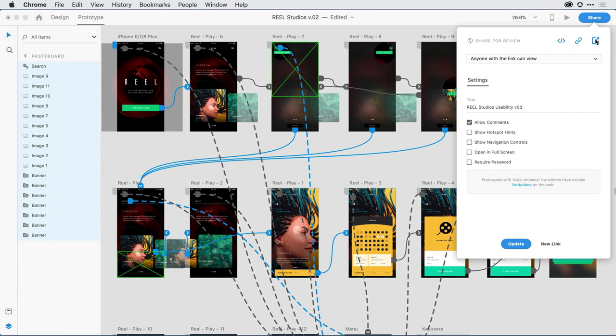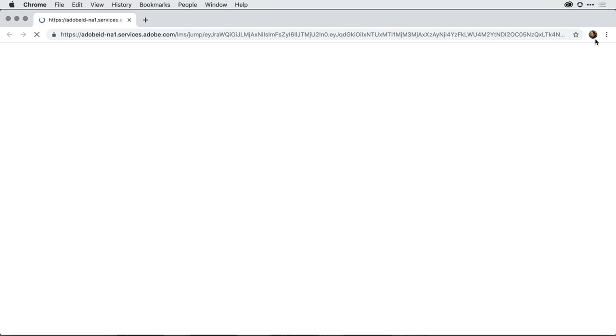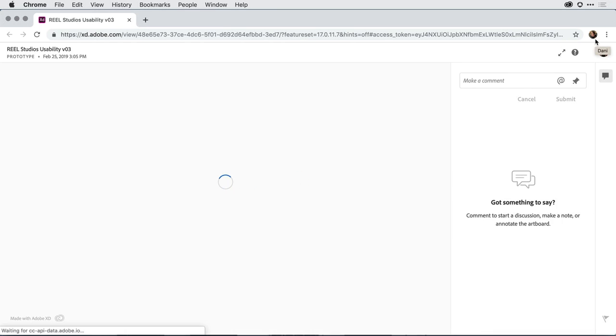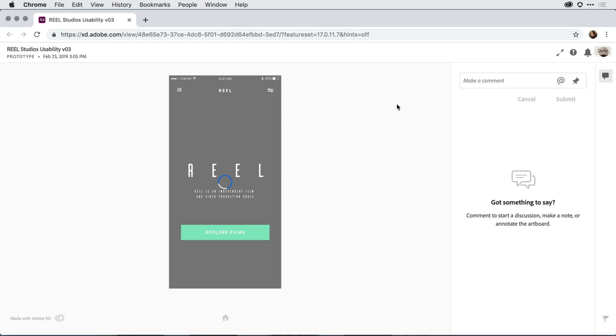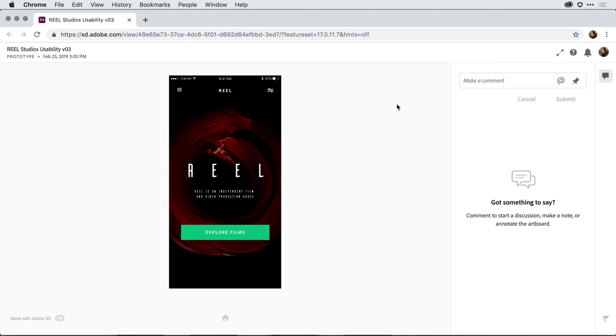I'll go ahead and click on the preview icon in the upper right-hand corner. XD is going to open up a new web browser, and in this instance, I no longer have that navigation giving the user a clue about what they need to do. They have to actually interact with the interface.